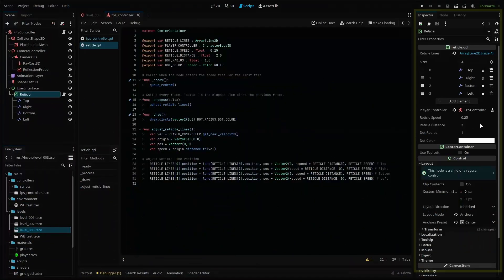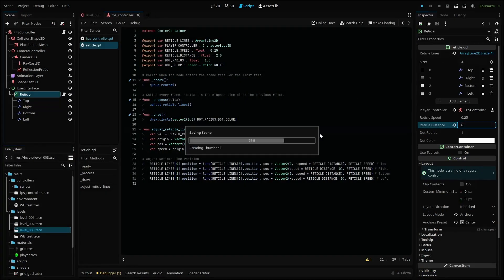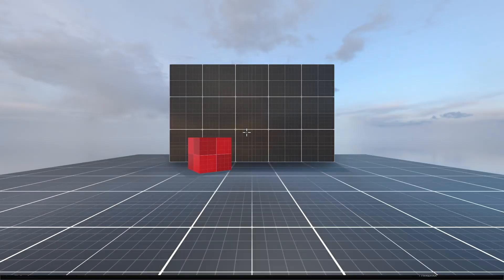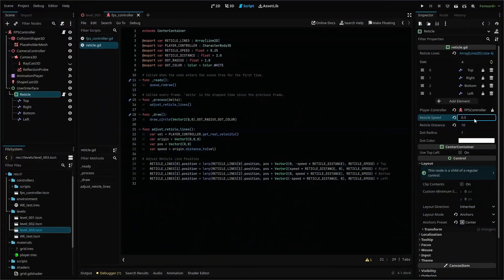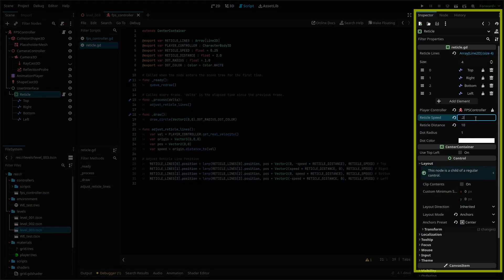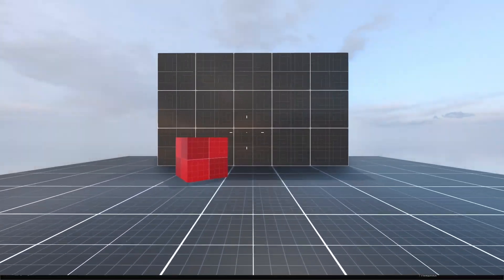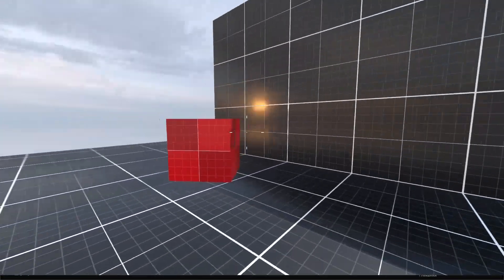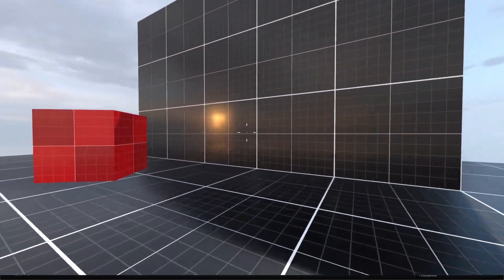We can use our reticle distance to adjust how far the lines move outward when the player moves and the reticle speed to change how slowly or quickly they move. And now you have a dynamic crosshair ready for some shooting mechanics.